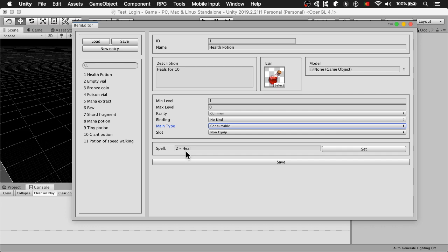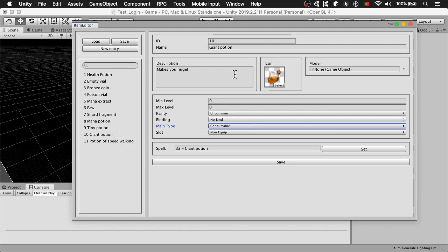Now if we hop on over to, for example, one of the previous video's potions, the giant potion. You can see it's quite similar to the healing potion, except in the end, the spell used is different. And in this case, it's a giant potion spell, ID 32.